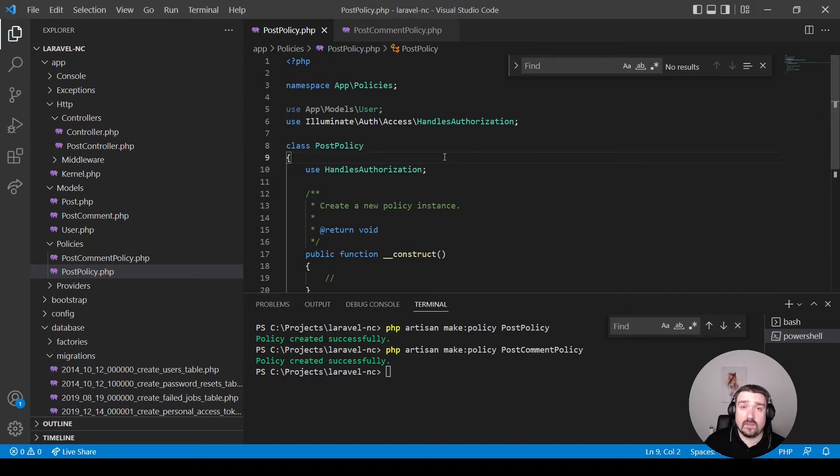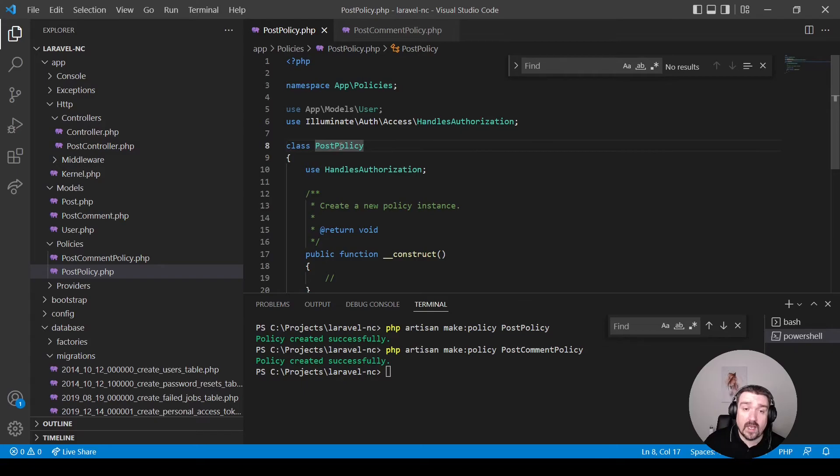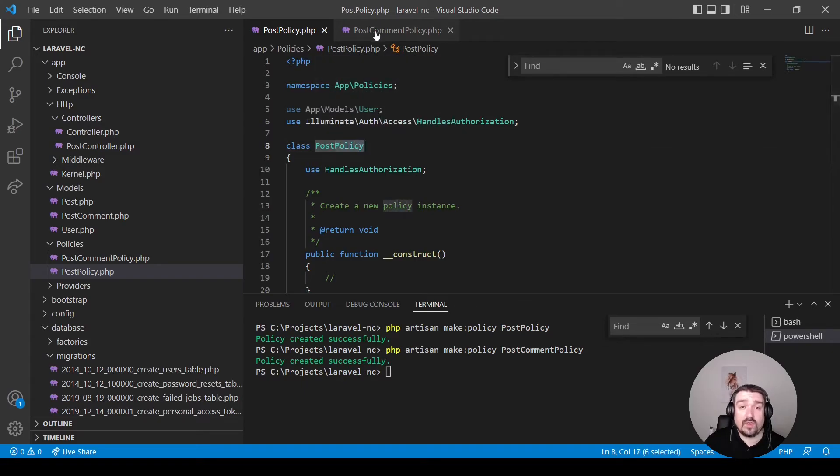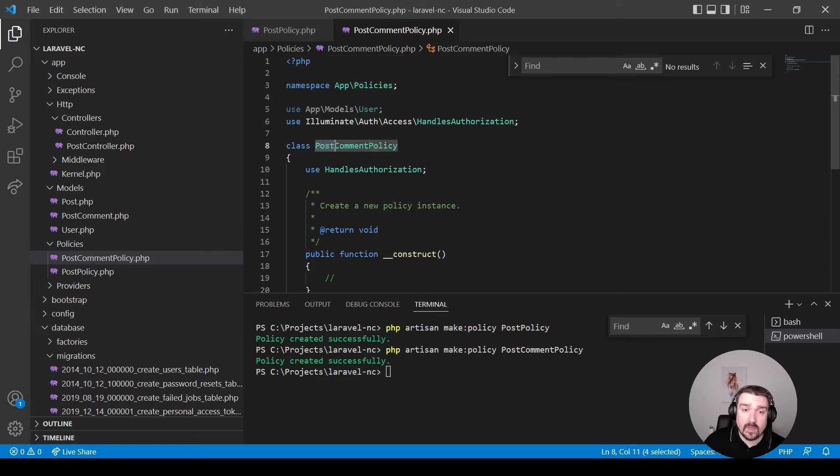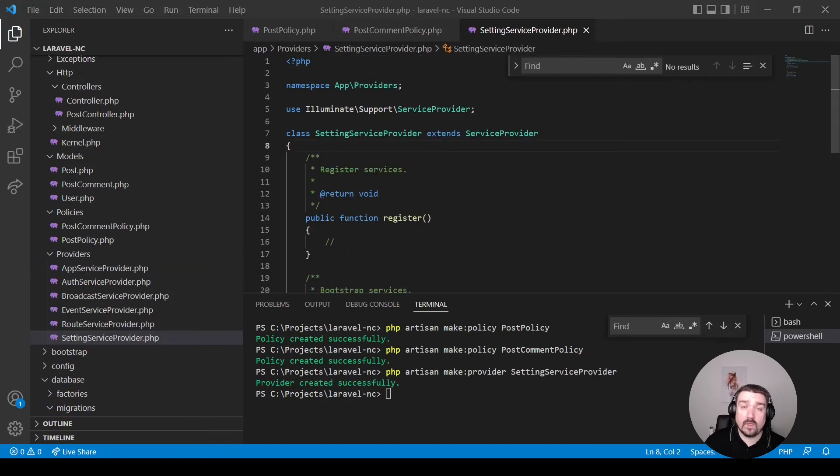Okay, so now let's look at policies. Policies should be named the same as your models and suffixed with the word policy. In the case where you have multiple words, again, like post comment, your post comment is the same as your model, followed by the word policy.